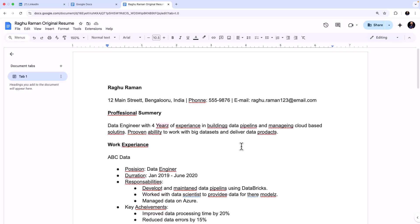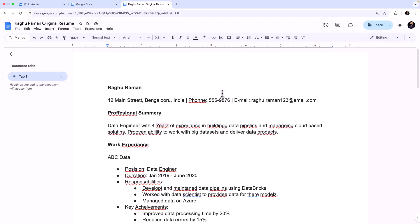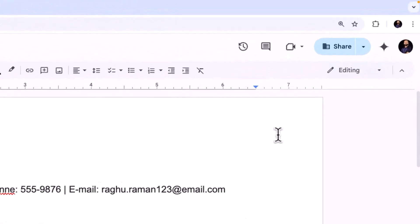Now let's take the help of Gemini, Google's AI, to fix this resume and let me show how to do that. So now what I'm going to do is I'm going to click on Gemini, which is this button on the top right corner: Ask Gemini.